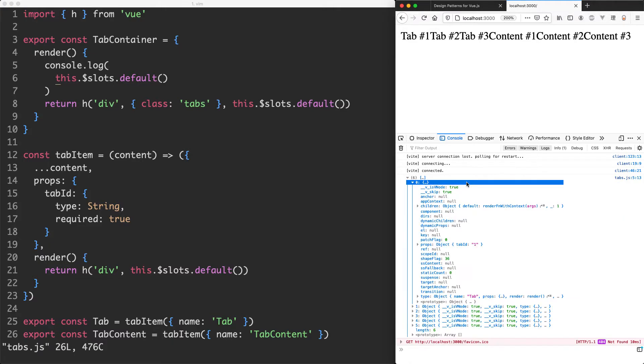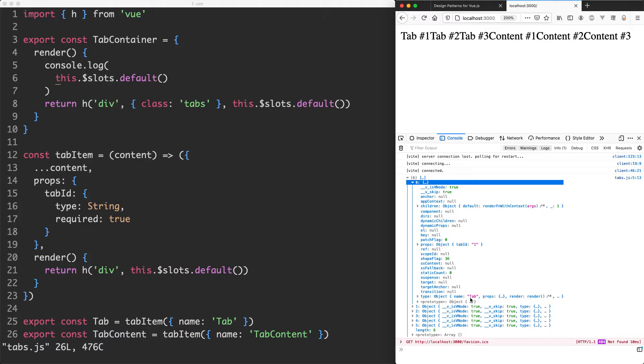If we jump inside of here we see a whole bunch of properties which are very difficult to read, but if we have a look down at the bottom we can see the name of this particular component is going to be tab. So we know we're dealing with a tab component in here. What we're going to do is attempt to filter over this.slots.default to find all of the tabs and then all of the contents and separate them.